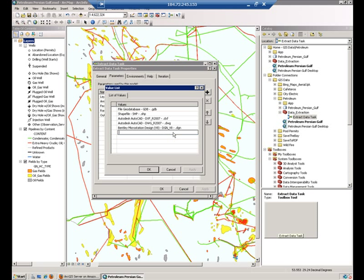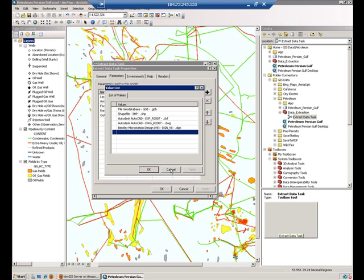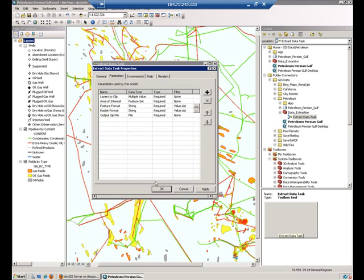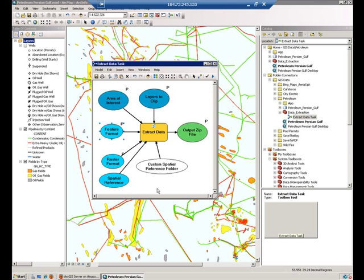This list you can actually modify. You can add or remove output formats from it. We will see later how to do that. For now we are going to simply accept the default values.